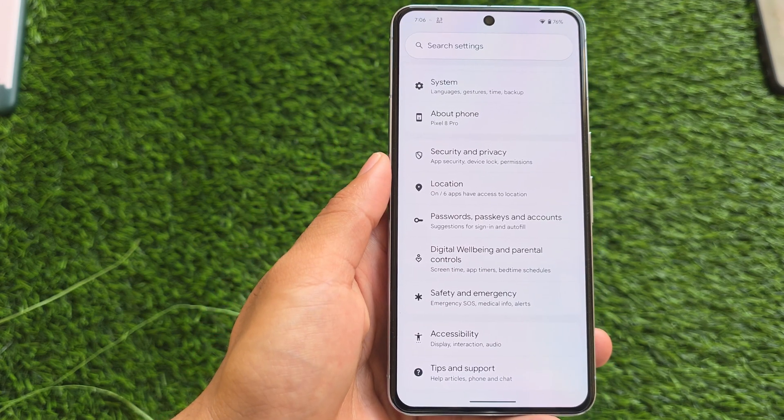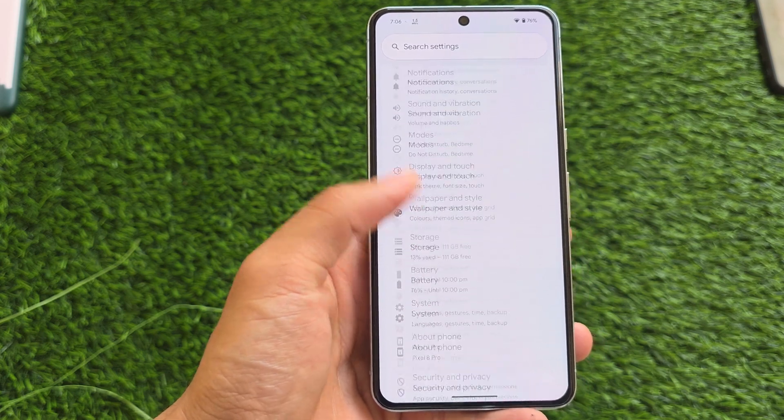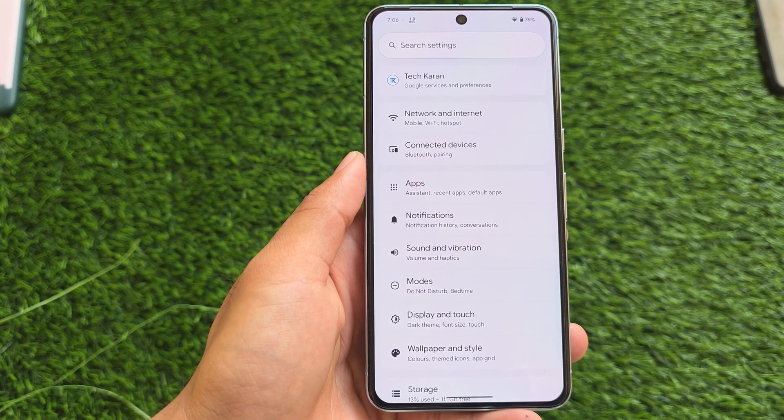Everything else seems normal with nothing notably new in quick settings or the settings UI. But let's see if we get anything new with the next Android 16 beta. That's it — thanks for watching.